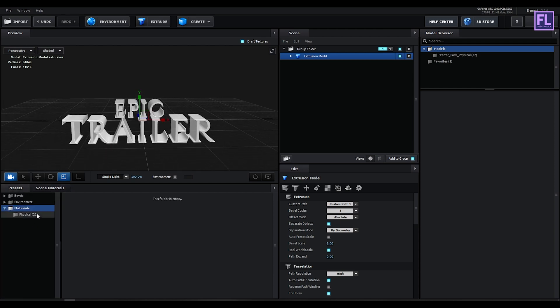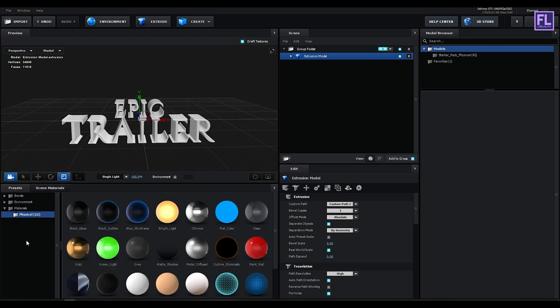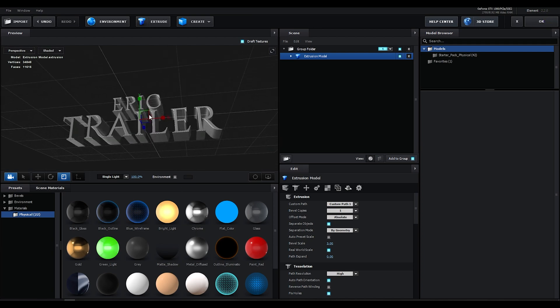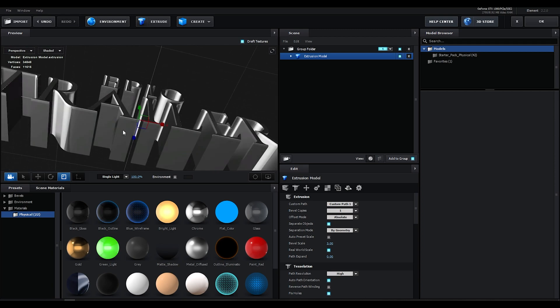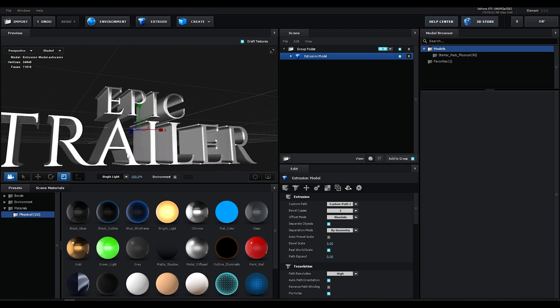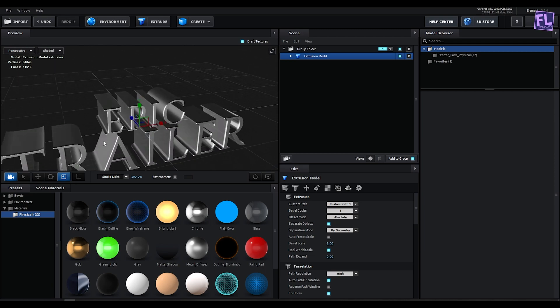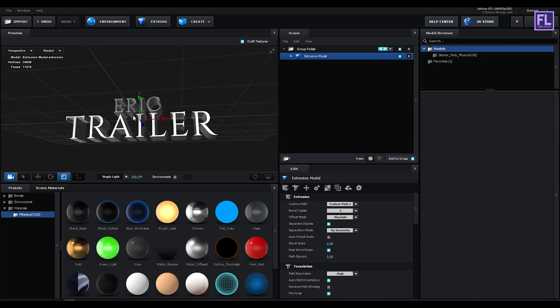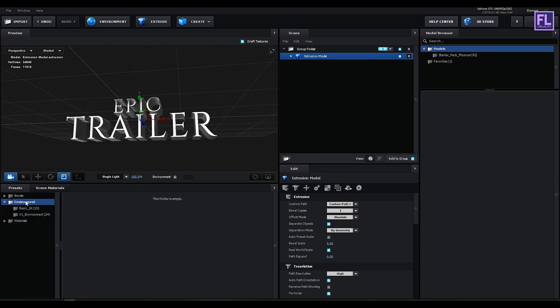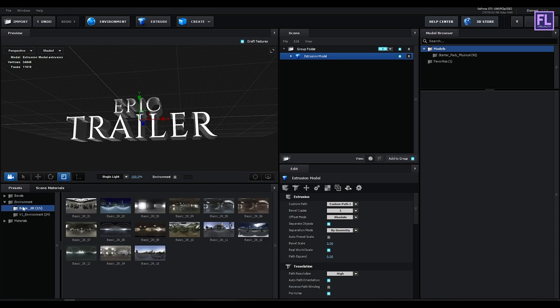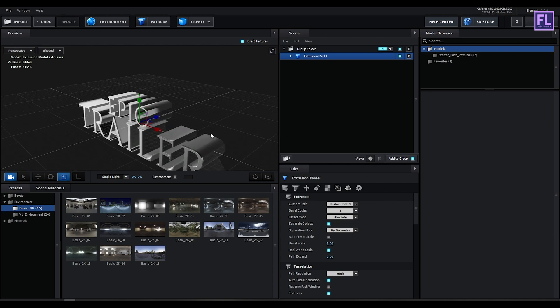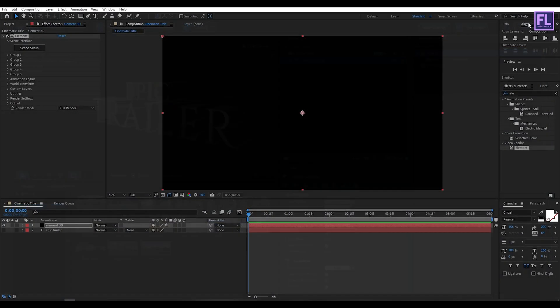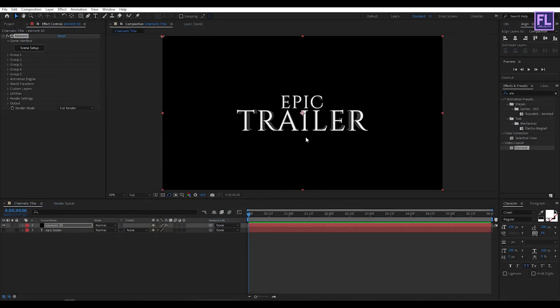Now go to Preset, then go to Physical, then select this Chrome texture and apply onto this model. Perfect. Now go to Environment and then go to Basic Environment. I am going to use this environment. You can choose any other you want. Now click on OK.